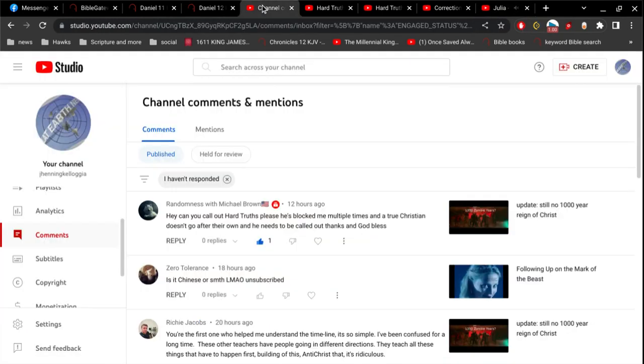So let's get into some of these comments here. The very first one we got from Randomist with Michael Brown. He says, hey, can you call out Hard Truths, please? He's blocked me multiple times and a true Christian doesn't go after their own and he needs to be called out. Thanks and God bless.